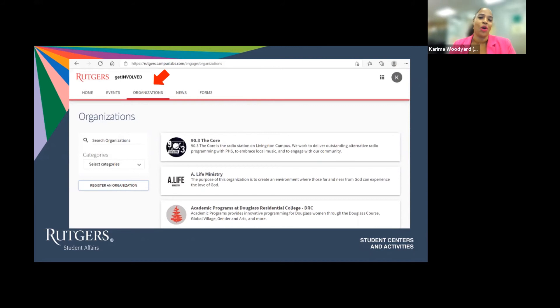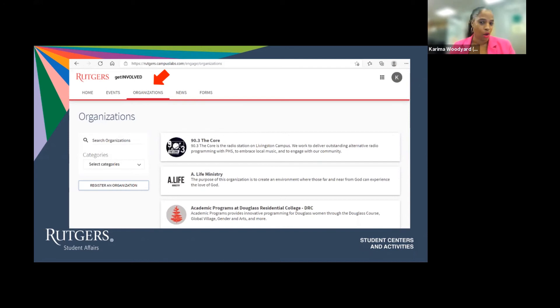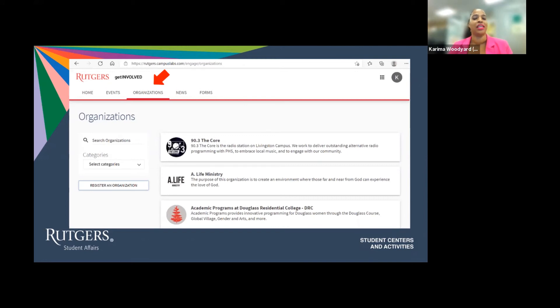So maybe I want to search the chess club or the computer science org. Or maybe I want to check out all or cultural organizations. If I want to do that, I can use the categories drop down to do this.